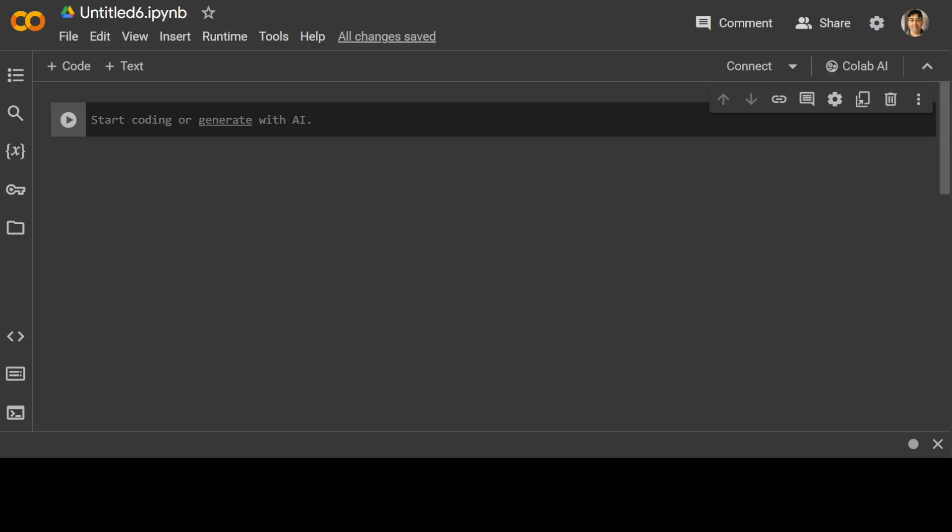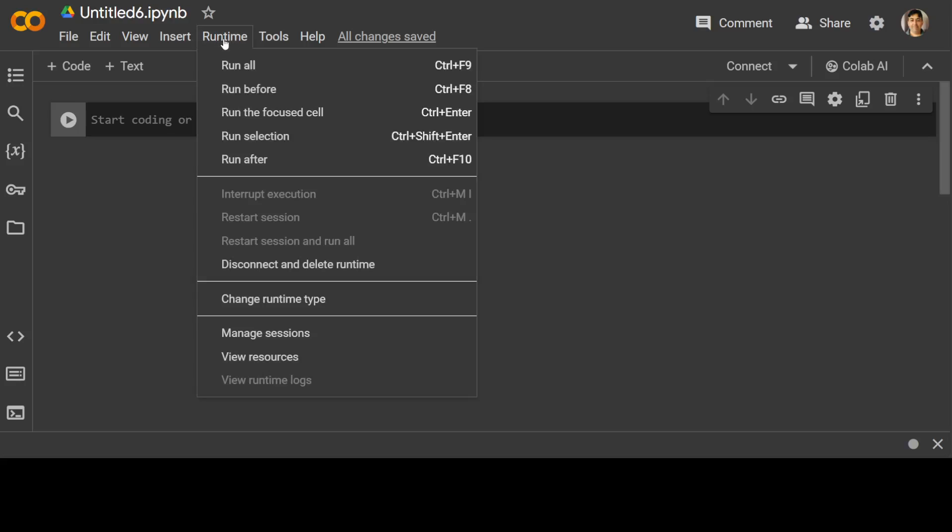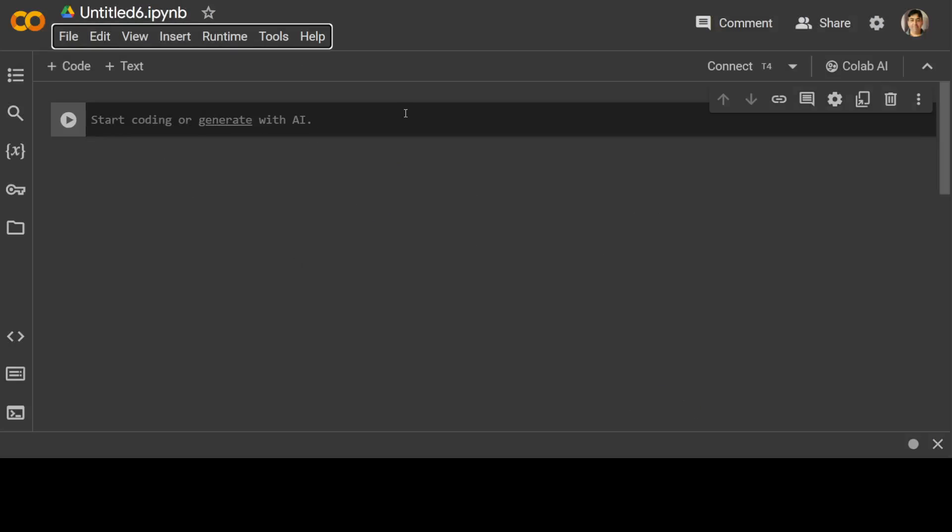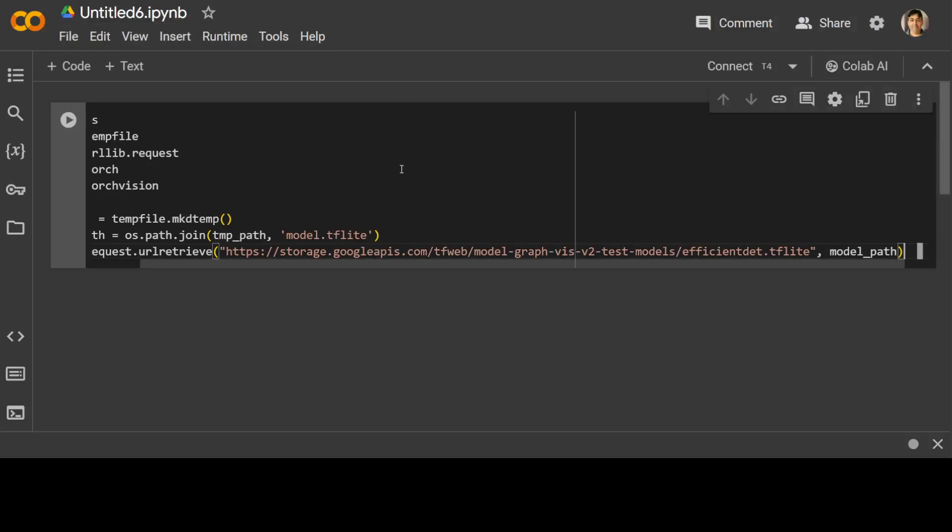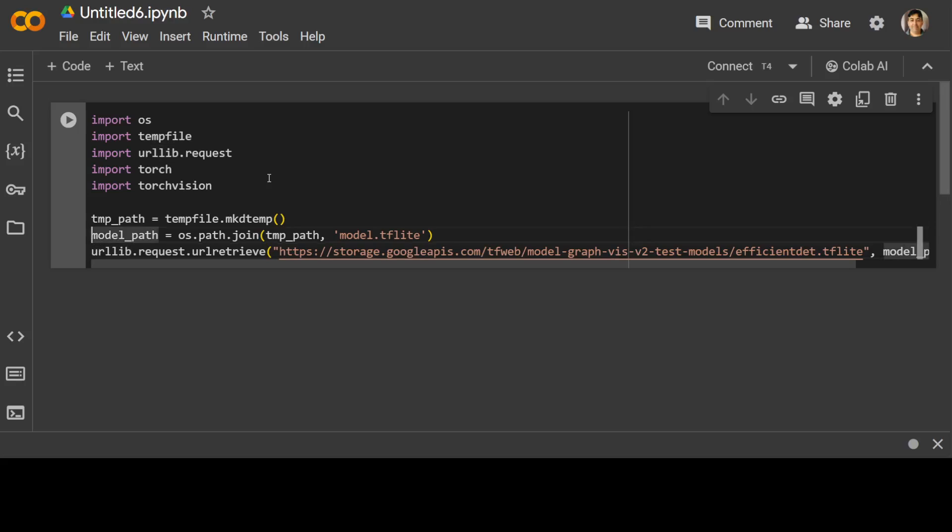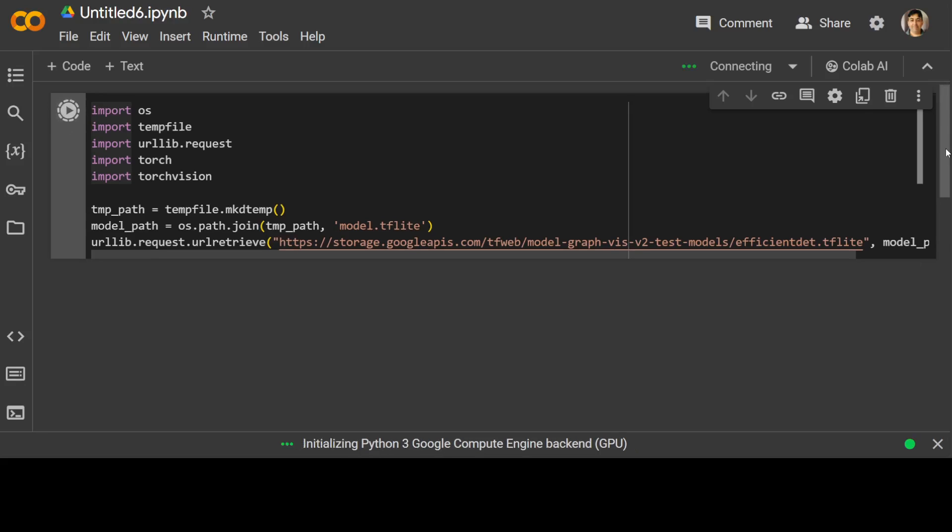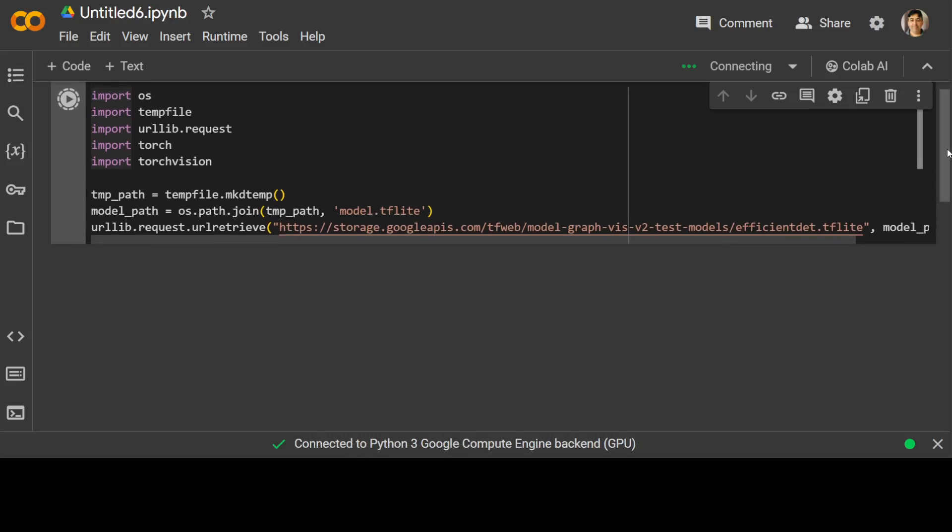Let's first import some libraries and download the model. Before that, let's change the runtime type to T4 GPU. As you can see, we're importing os, tempfile, a few other libraries, torch, PyTorch, and torchvision, then specifying the model file path stored on Google bucket. Let's wait for it to download, it shouldn't take too long.